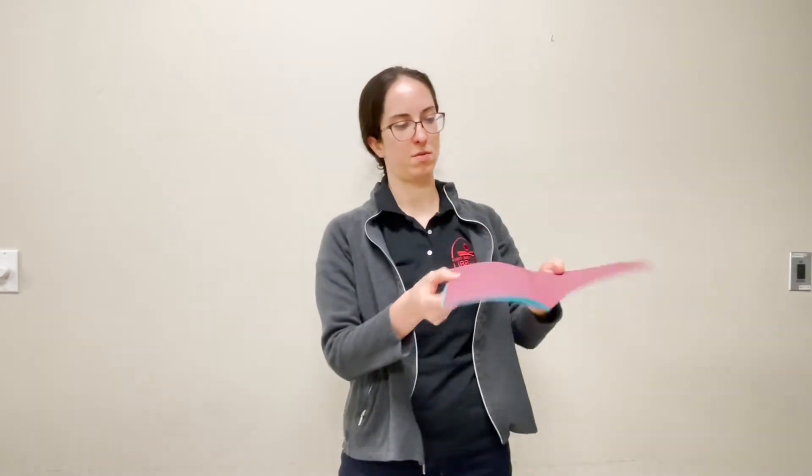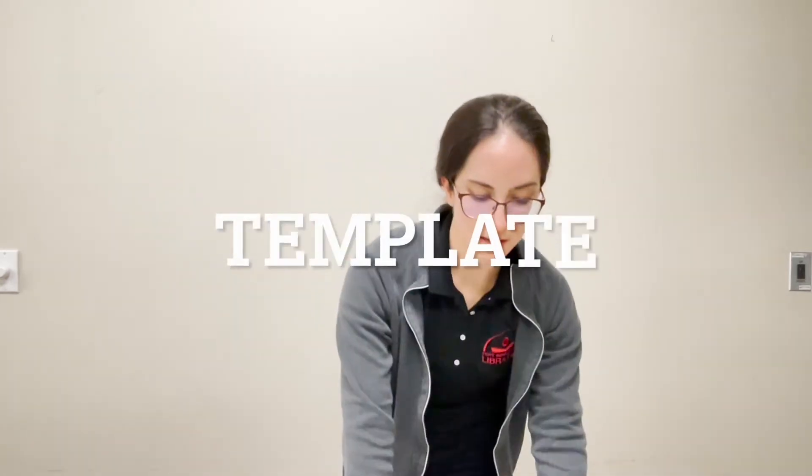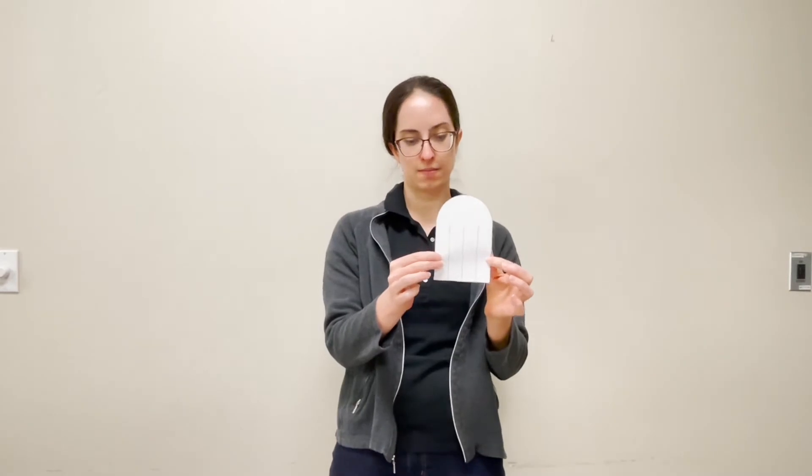Fold it in half. And if you want to cut from a template, a template. And I will let you know that the bigger you make the hearts for this, the easier it is to do.